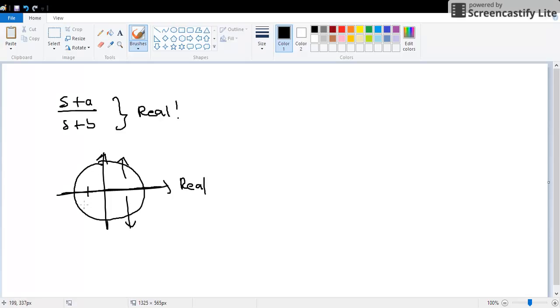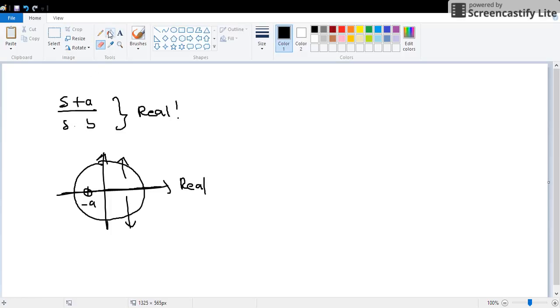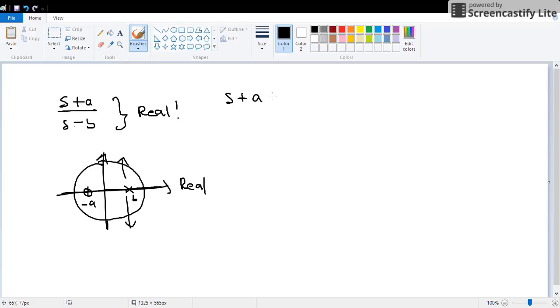They are just going to be on this line because they are real. Let's say s plus a, negative a is right over here. So this is s, a zero. And maybe negative b, so this is my b.